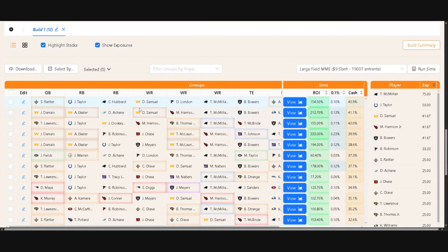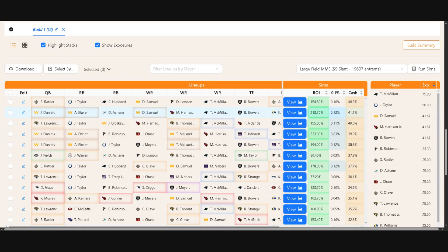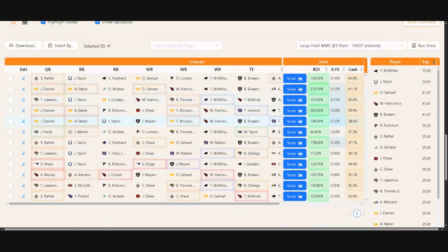So when you look at here, it shows the ROI of this lineup in this contest. So on average, it was getting 213% ROI. So you're looking at a net positive about $18 on average for this lineup. It got into the top 0.1% about 0.13 times, and then it got into at least cashing about 41% of the time. And so you can see this across the different builds that you have.